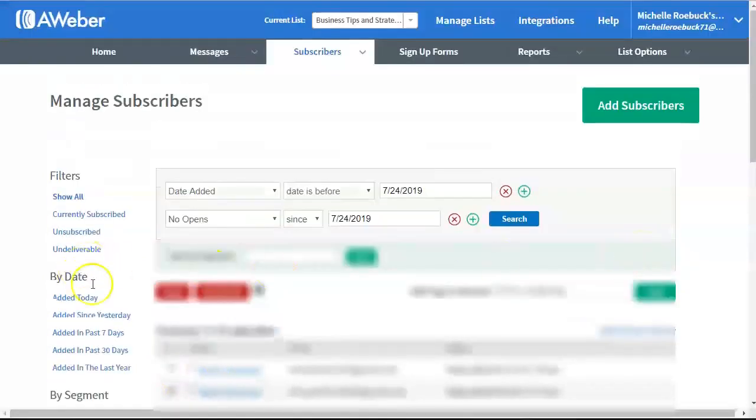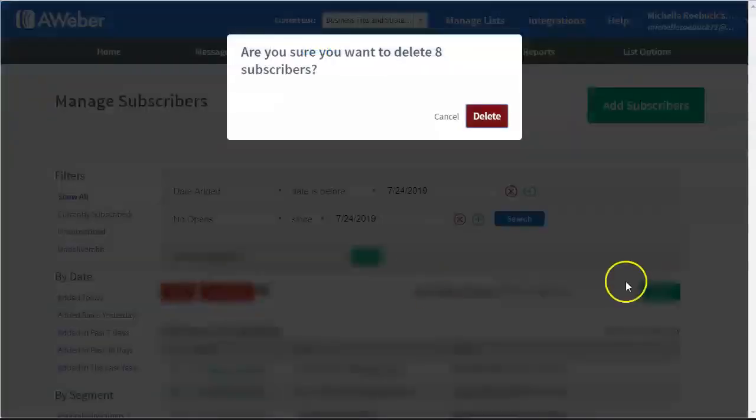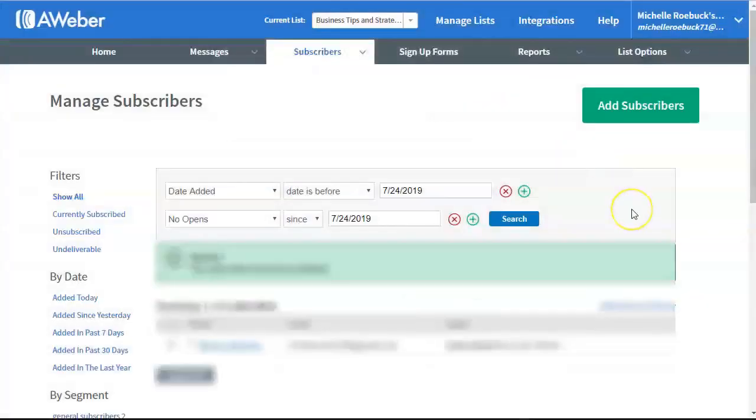So, and now I'm going to delete these people. It's just eight people, actually, that I'm deleting. Because one of them is my email address. All right. So, there we go.